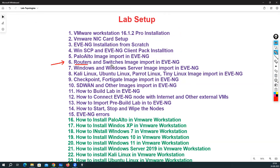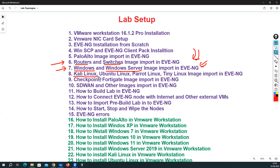These router and switch images can be used for different types of labs, whether you're doing CCNA, CCNP, or any other type of lab. We will also see how to install Windows and Windows Server, or how to import those images into EVE-NG and use them. We'll also cover how to install Kali Linux, Parrot Linux, and Tiny Linux — how to import them into EVE-NG and how to use them.